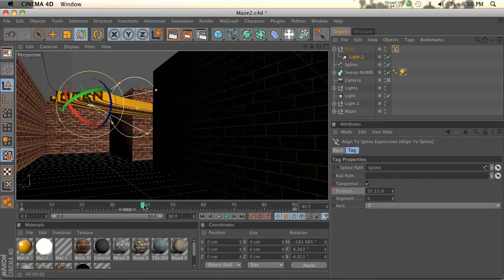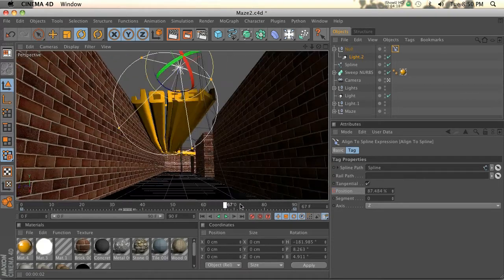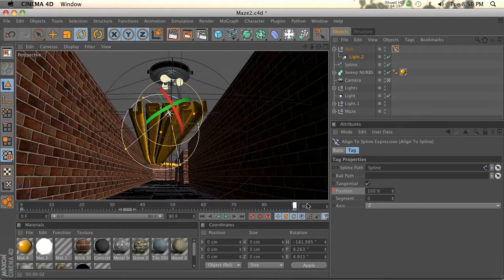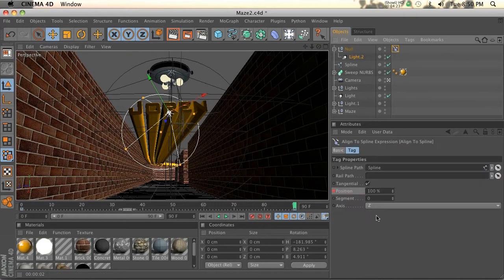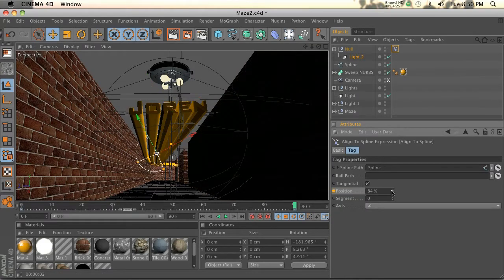This light will backtrack with us the entire way and we won't have to animate it by hand either, which is really cool because all we have to do is keyframe this position.